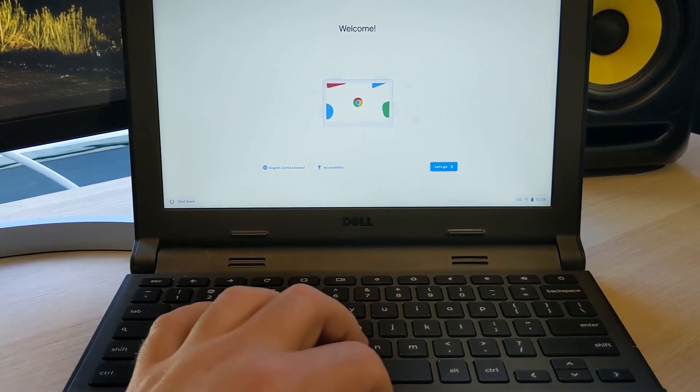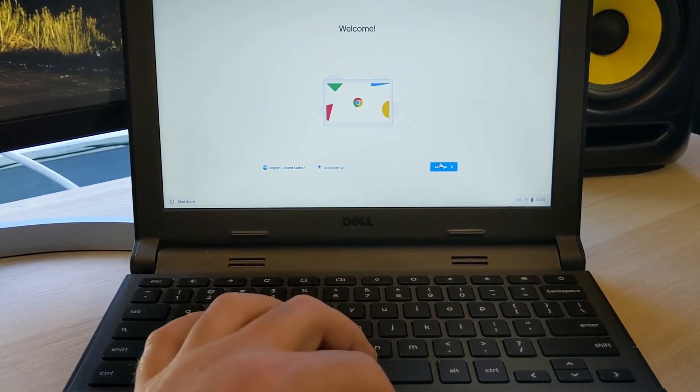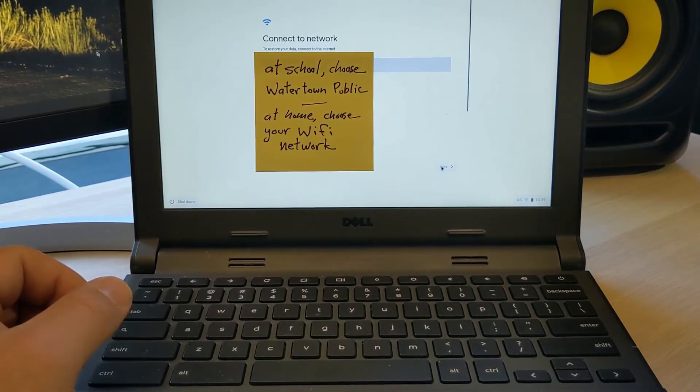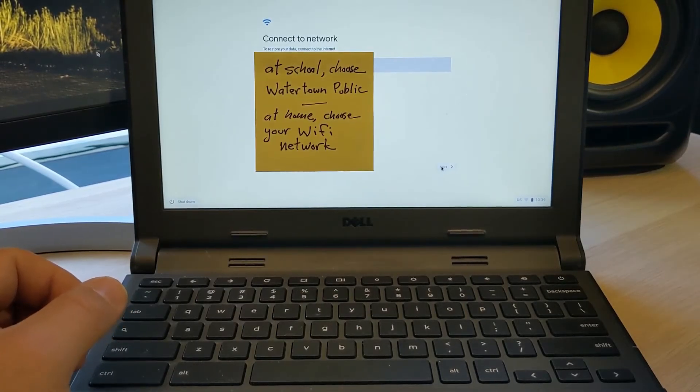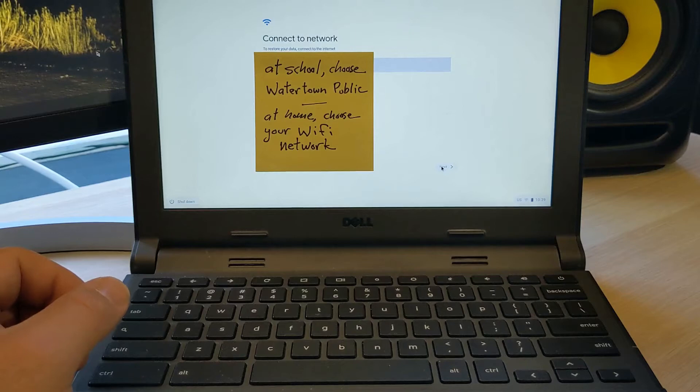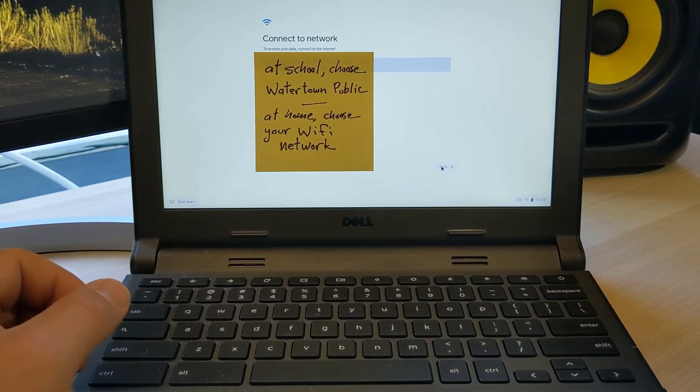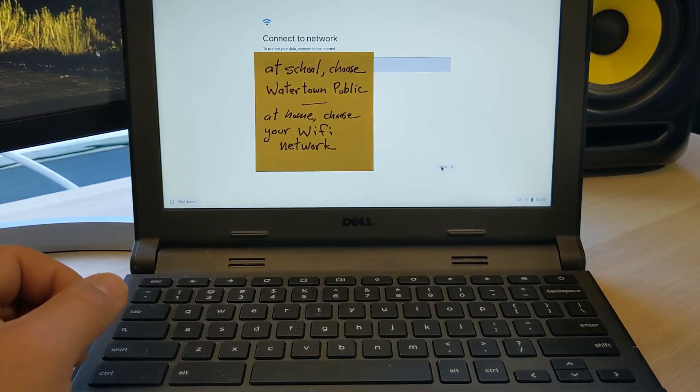So I'm going to come over here and press the let's go button. From here, you're going to choose your Wi-Fi network to connect to. If you're at school, you're going to pick Watertown Public. If you're at home, you're going to choose your Wi-Fi network at home.